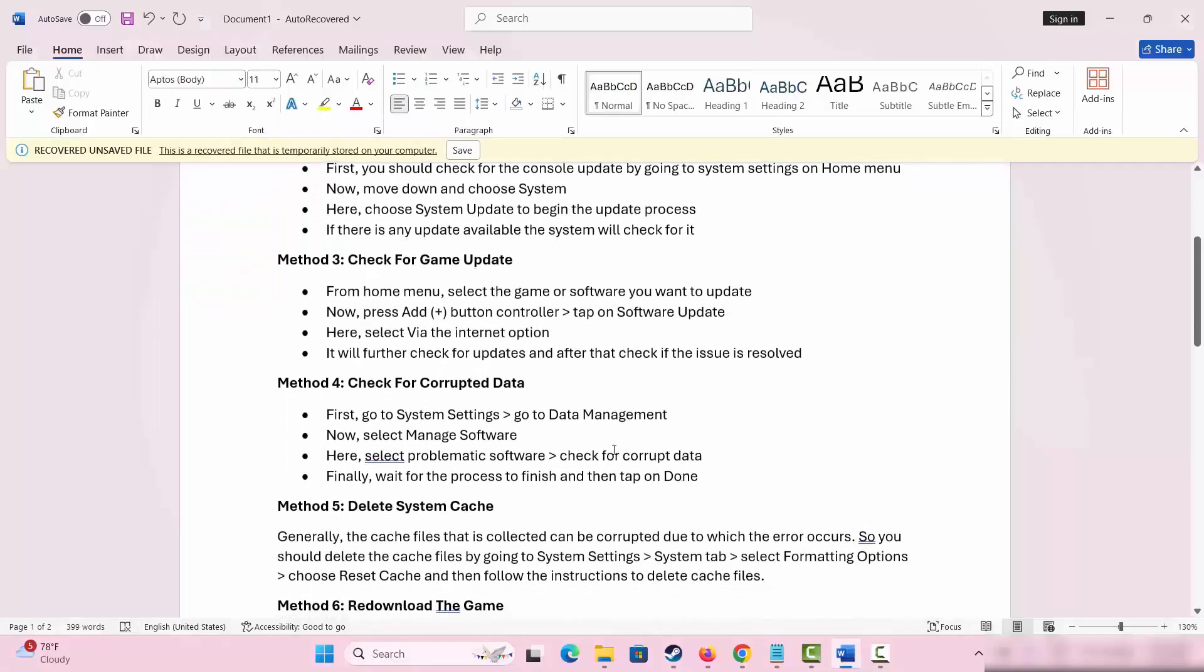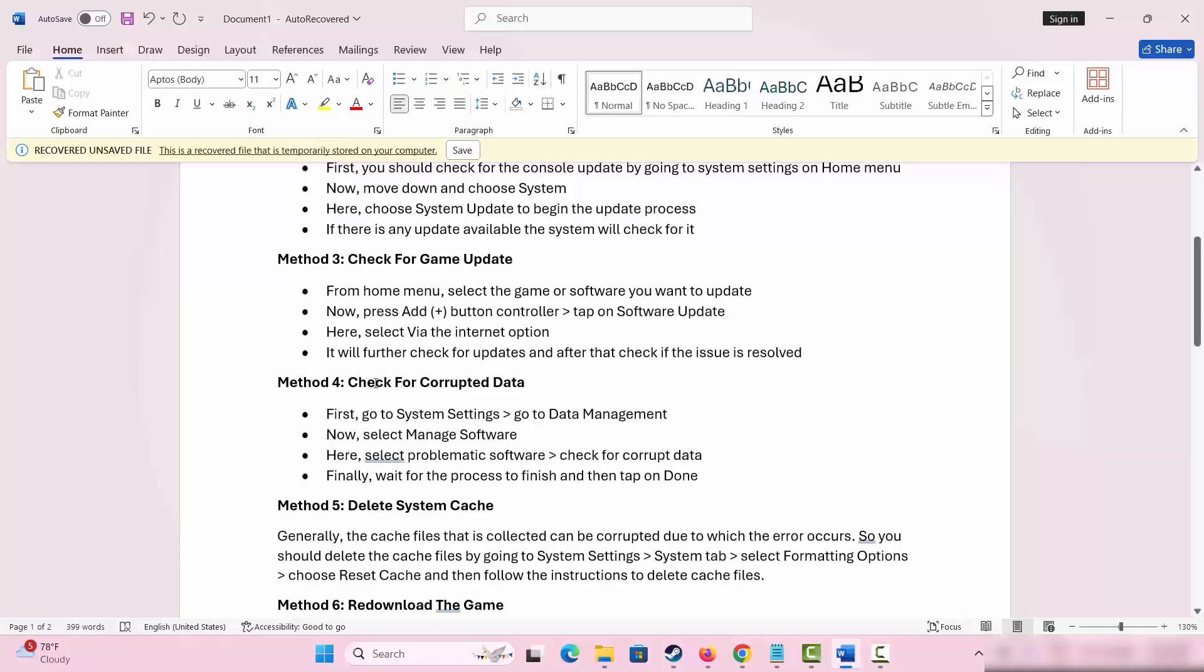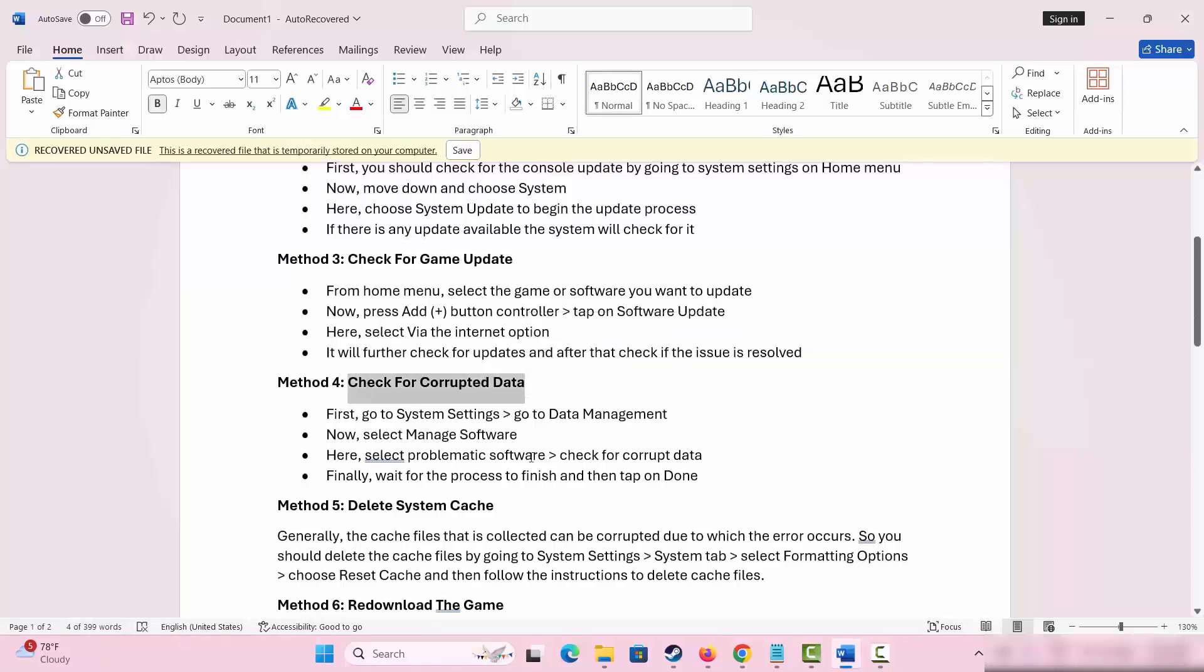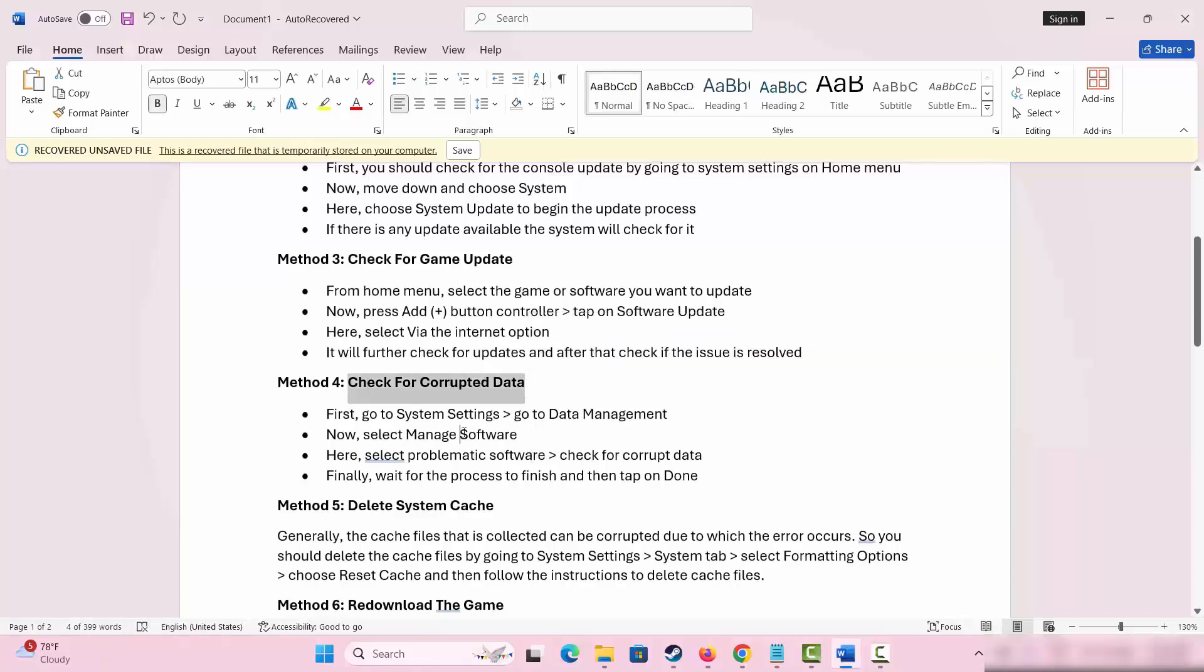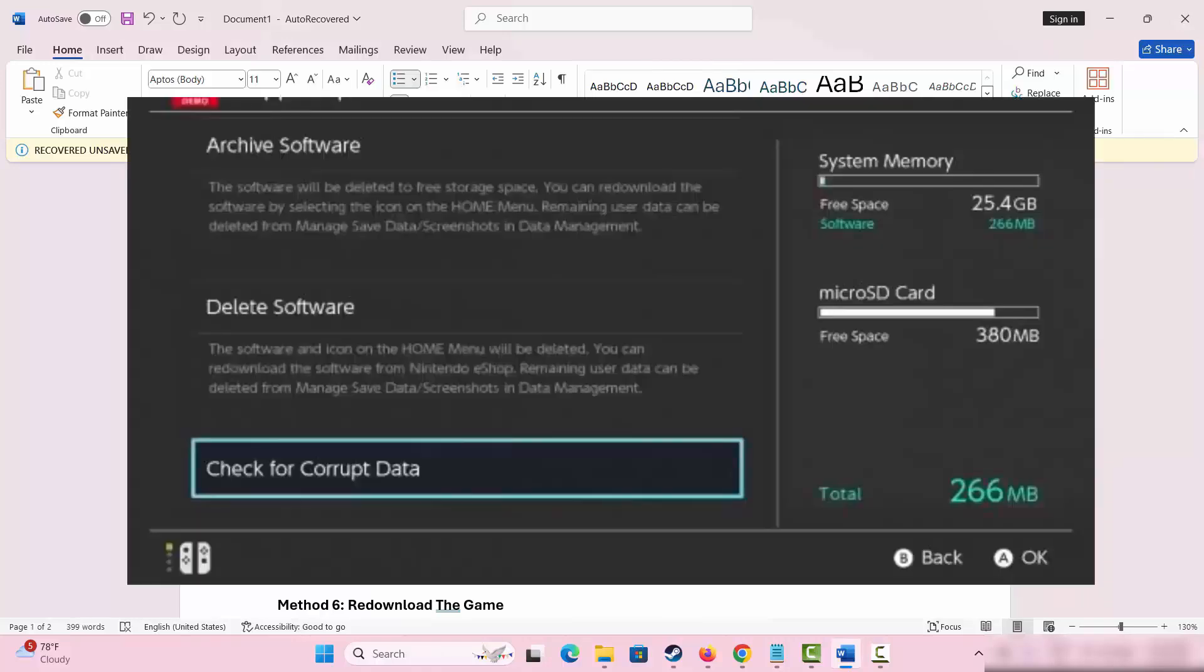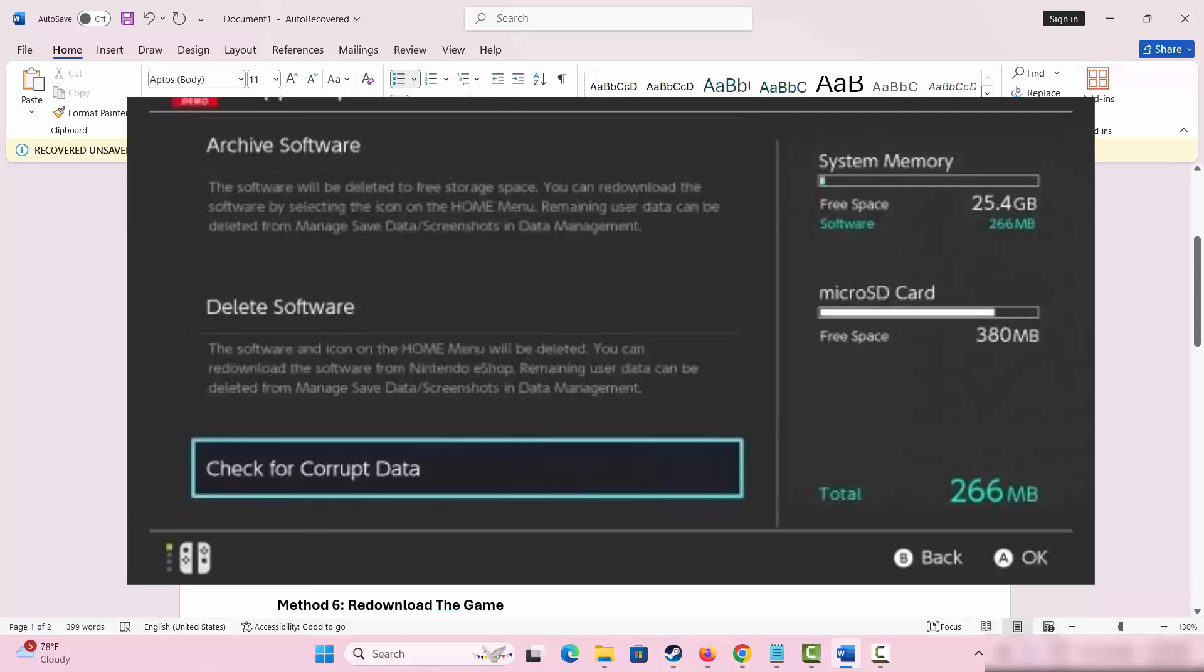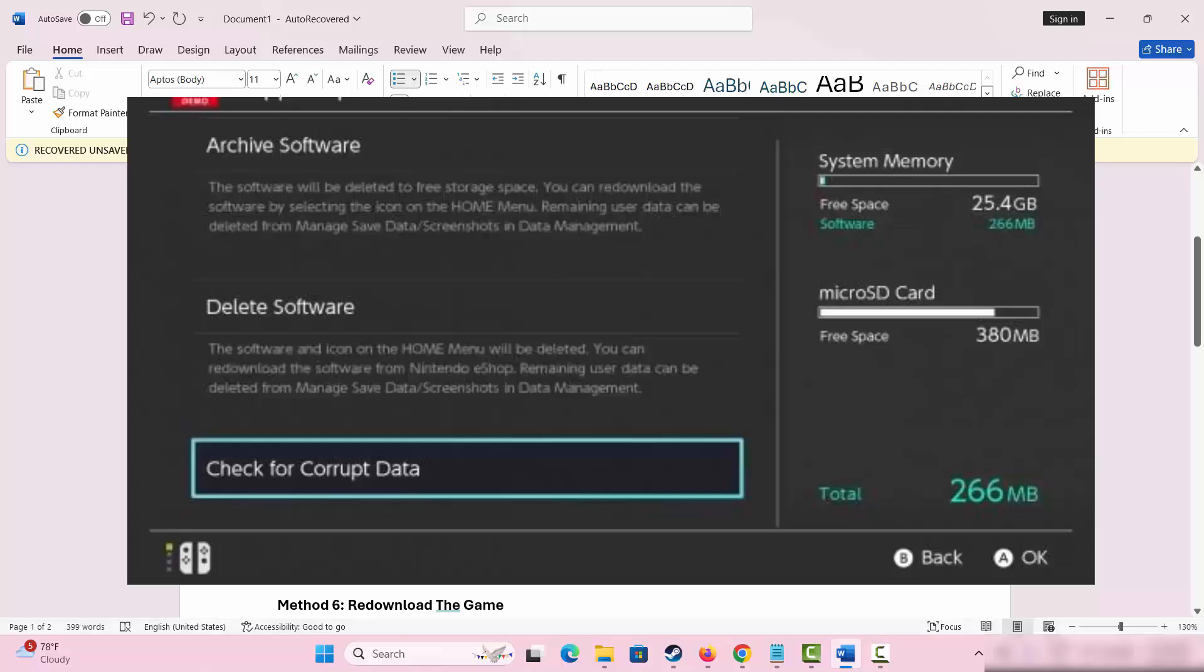The next method is to check for corrupted data. Simply go to system settings and then go to data management. Choose manage software, then select the problematic software and check for corrupt data. Finally, wait for the process to finish and then click on done option.